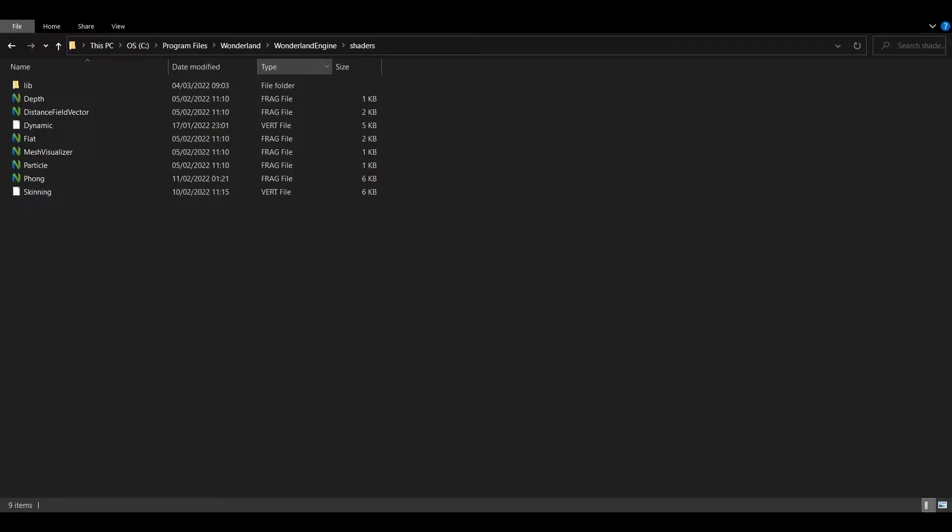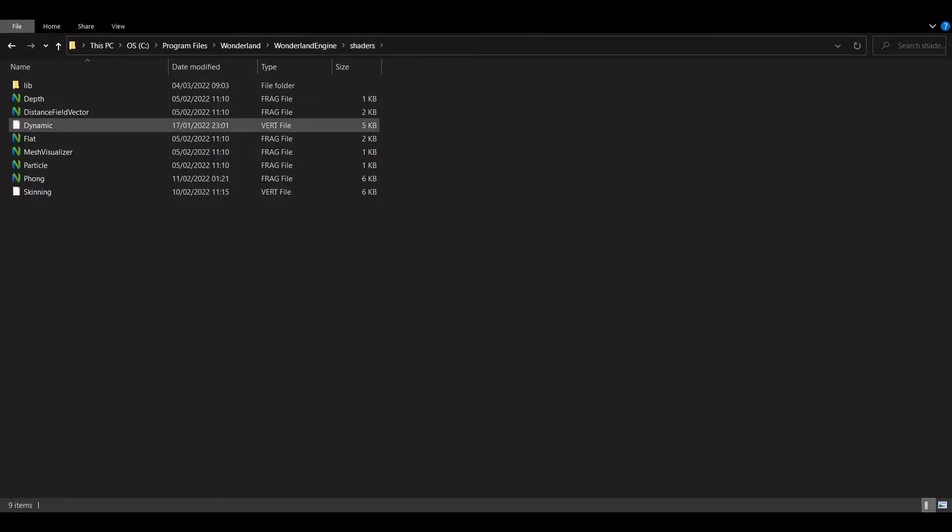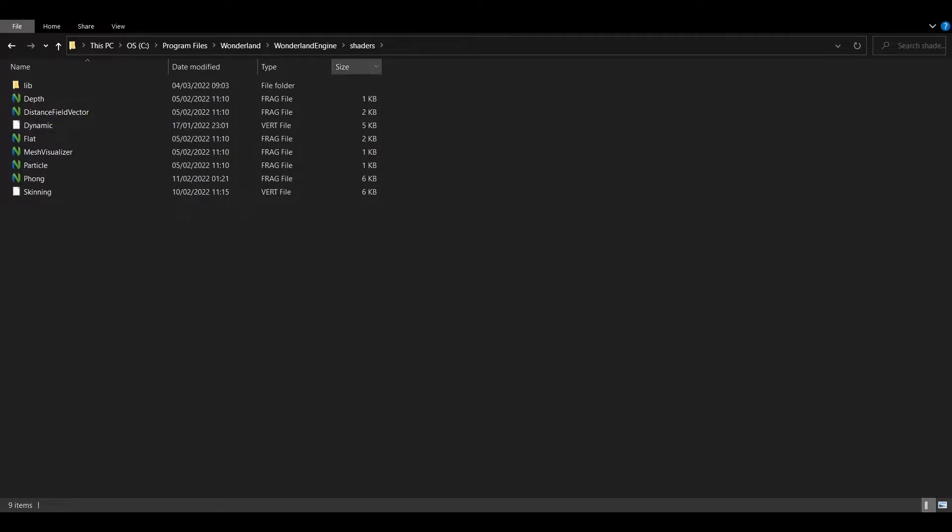On Windows it's C Program Files Wonderland Wonderland Engine, and we'll find a shaders folder in here. This shaders folder on Mac exists in the application directory in resources, and on Linux you'll find it in user local share Wonderland Engine.